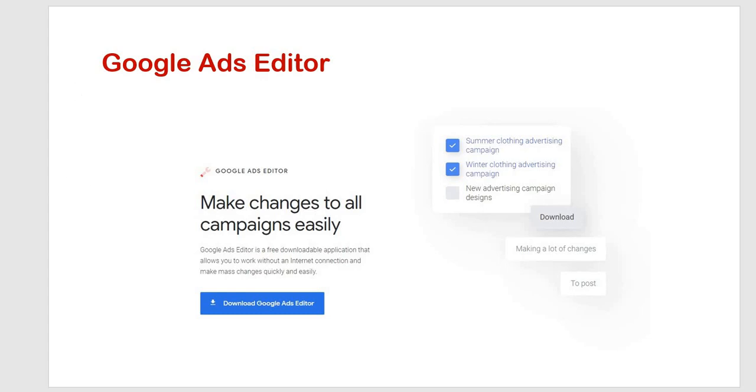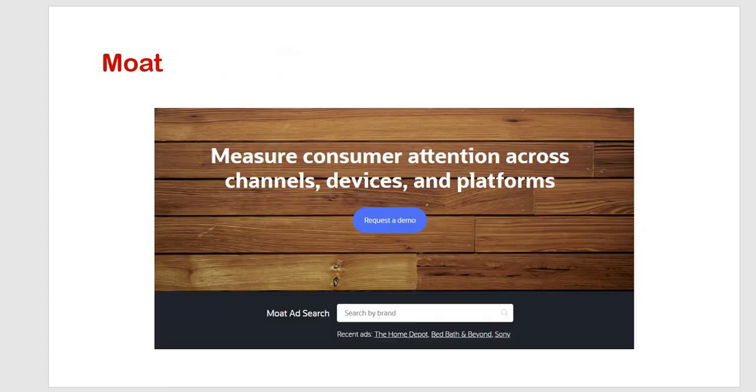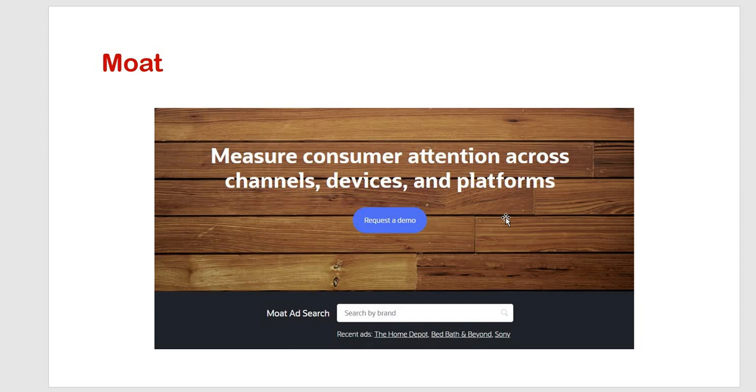This is major consumer attention across channels, devices and platforms. This is the basically key behind. Just plug in the brand name, enter and check extensive library of display ads. You can also check the image dimension, then dates.